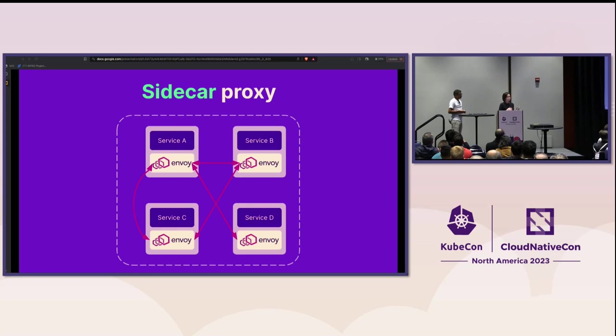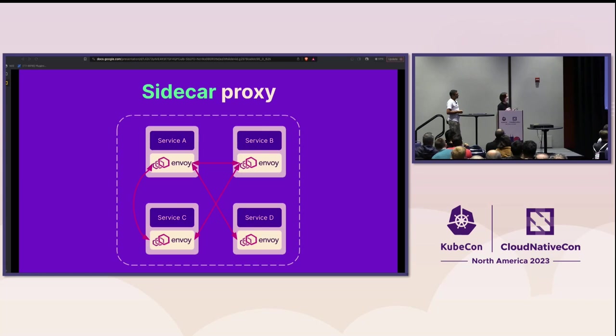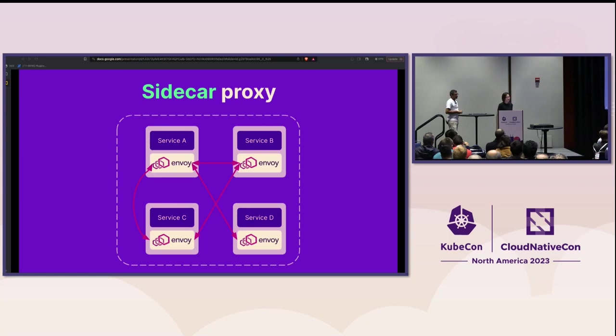However, if the proxies are now distributed, how could we configure all of them effectively? Service mesh has an answer to that.